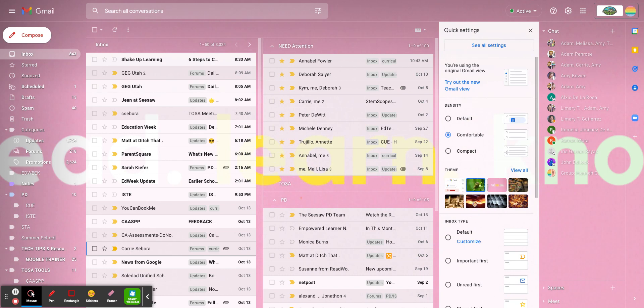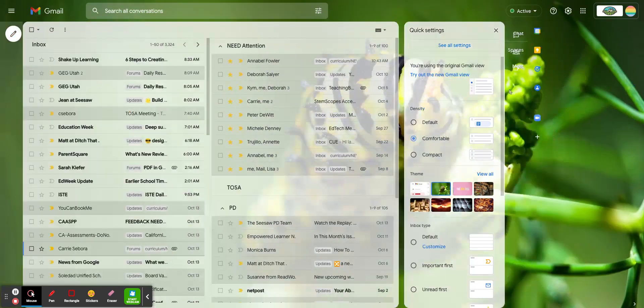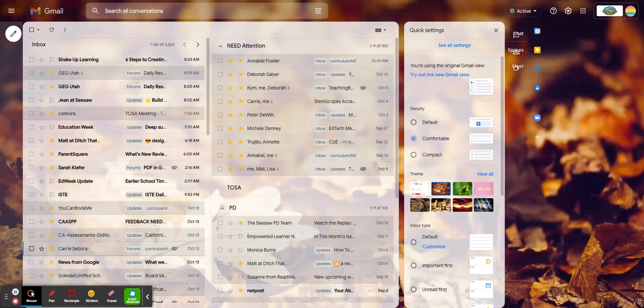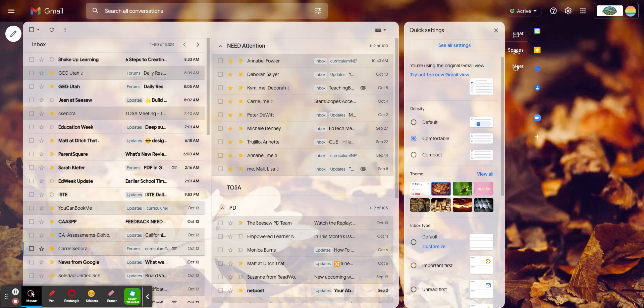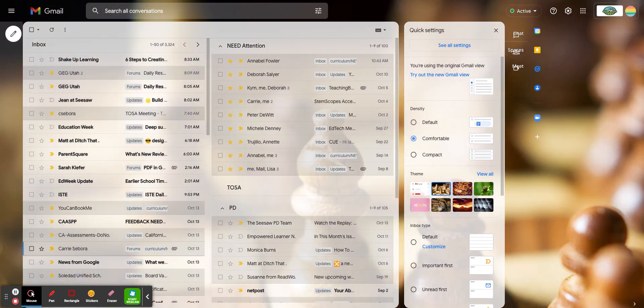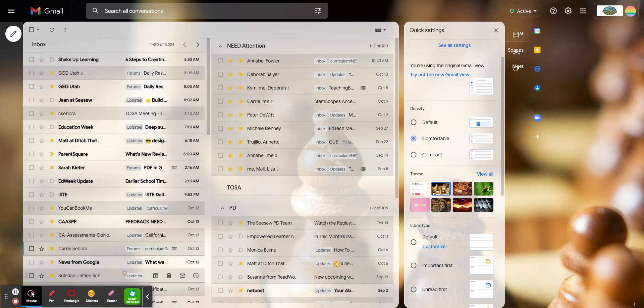You can just click them right there, the ones that populate here. You can change it from this screen, or just click View All. So that's how to change your background in your Gmail.